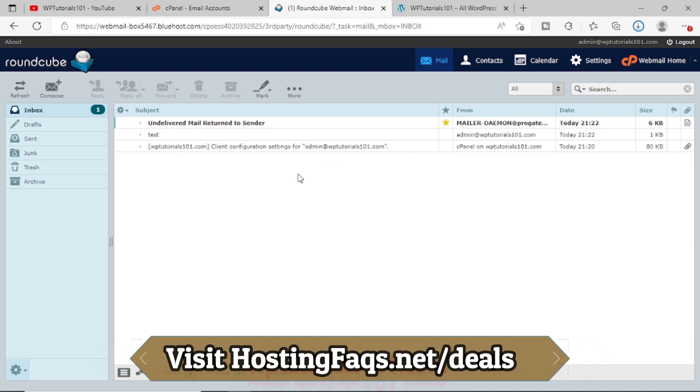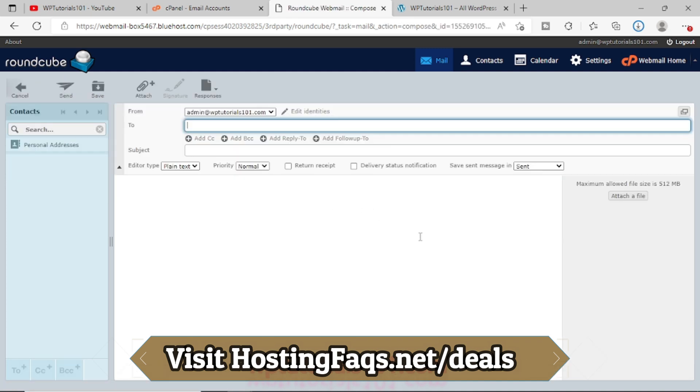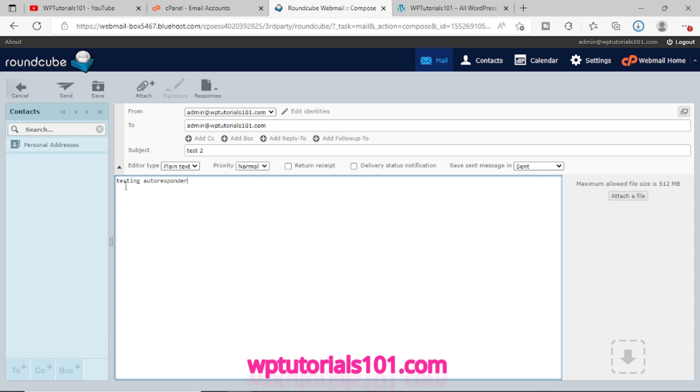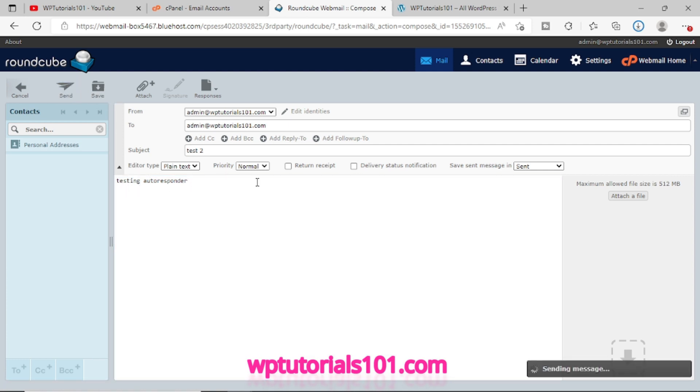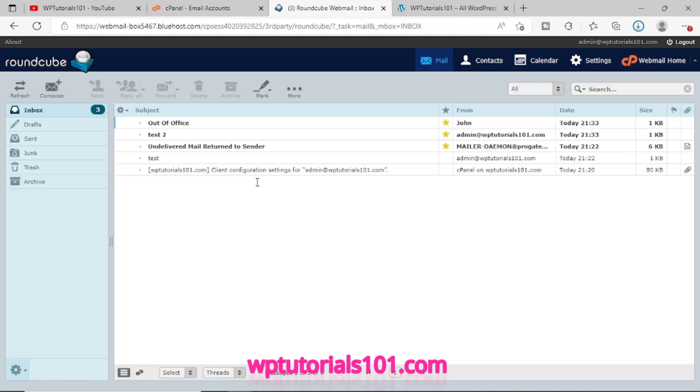So now what I'm trying to do, I will try to send a mail, something like testing autoresponder. So let me send the mail. See, as soon as I send the mail, I already received another mail, Out of Office.